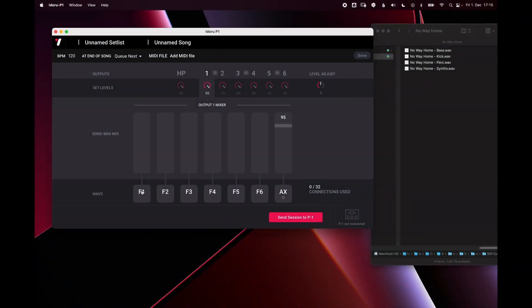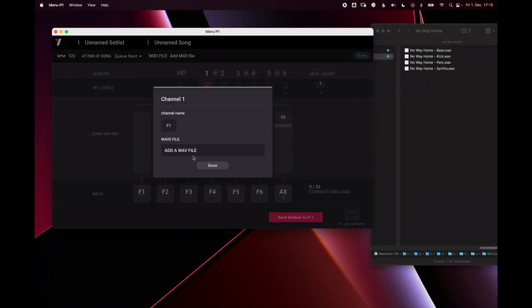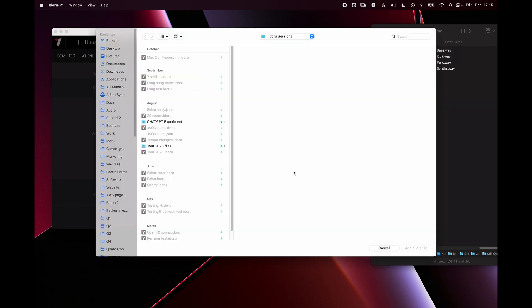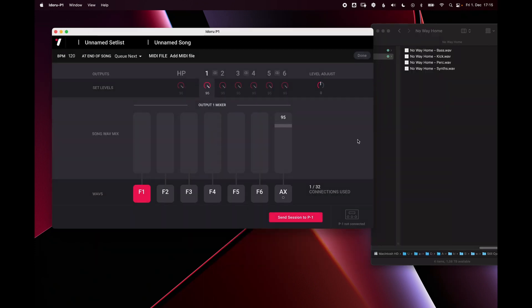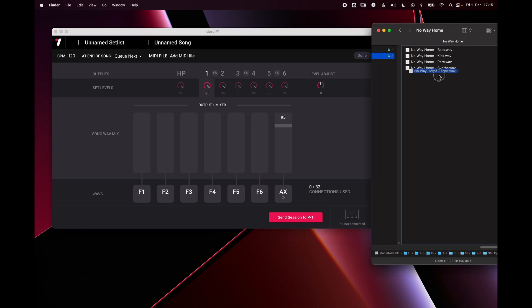As well as clicking here and loading a wave file via the dialog, you can also just drag the waves directly onto the fader.